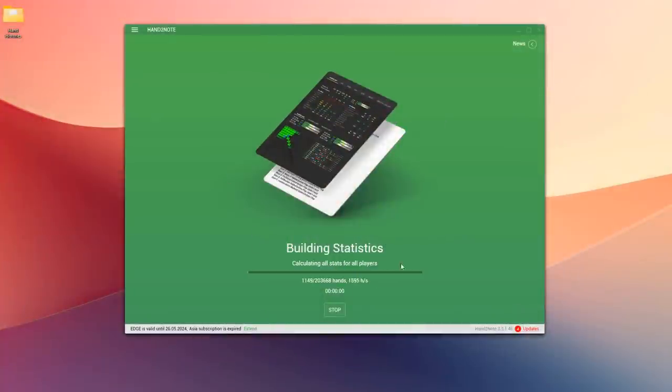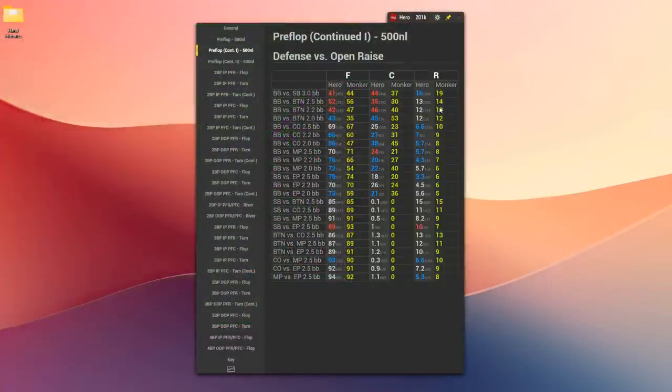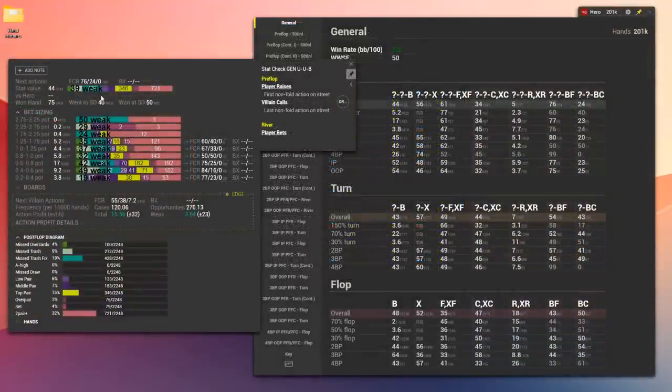What if you had a program that you could import all of your hand histories into, and it would automatically compare your stats to a solver? This program could tell you instantly exactly where you deviate from a game theory optimal strategy in any spot in the game tree. It would make studying a lot easier, because you would know what your leaks are before you start studying.